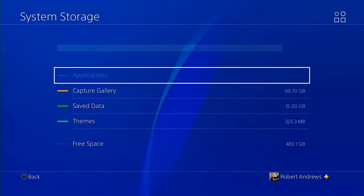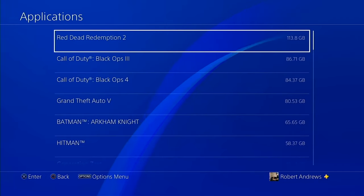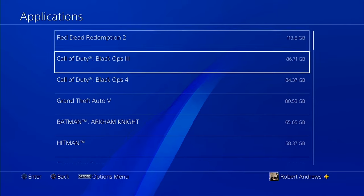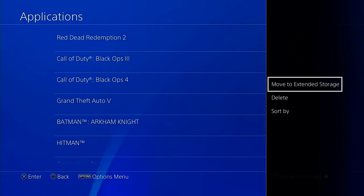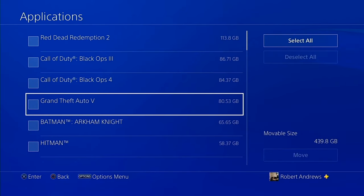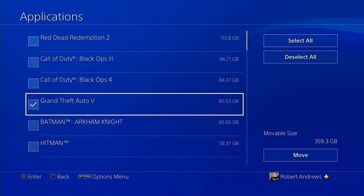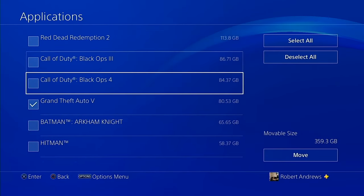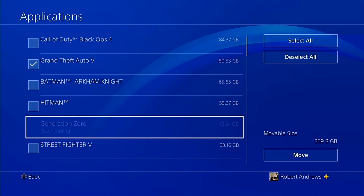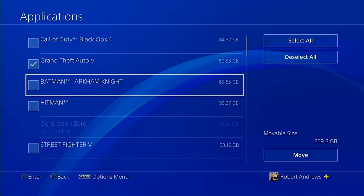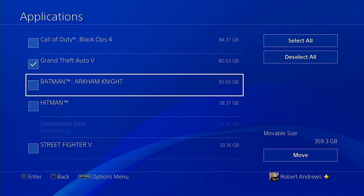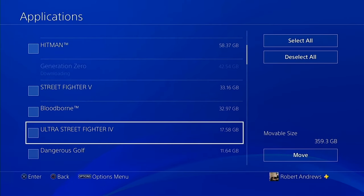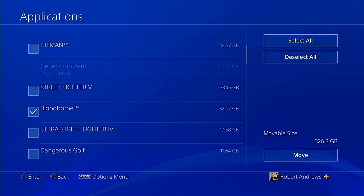From here, go into this menu and press X on the games that you want to transfer over to the extended storage, or click options to allow multiple games to be selected. Each one of these games will be transferred over to the USB extended storage for use on both your PS4 and PS5 depending on which system it's connected to.